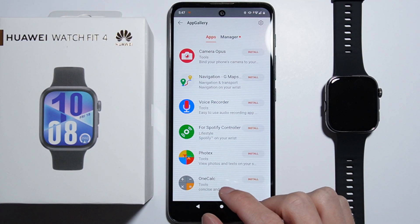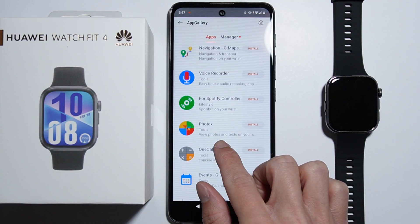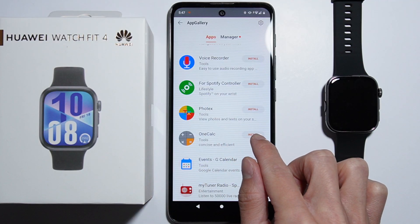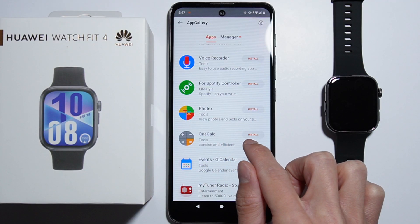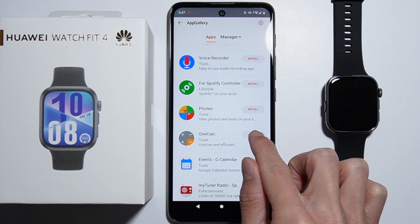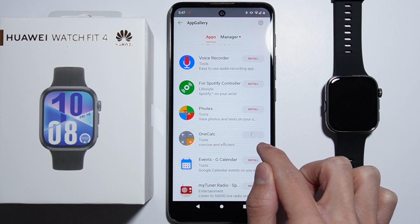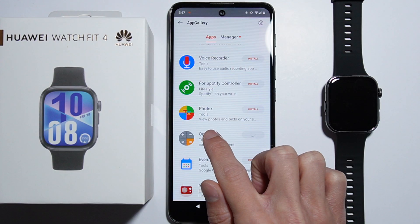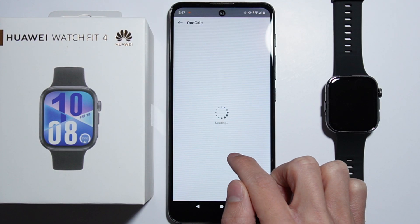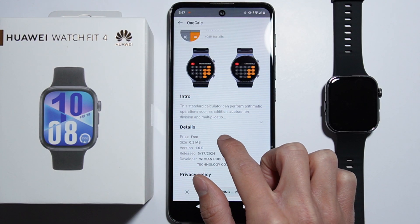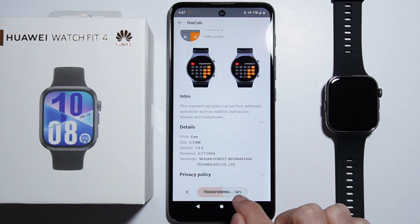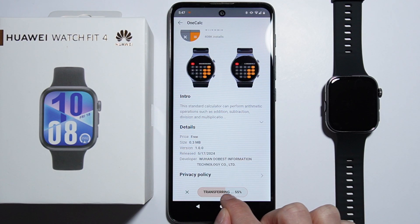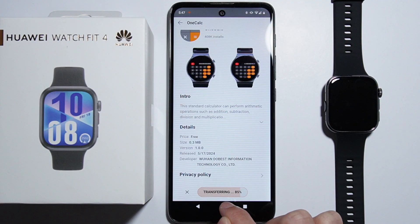Simply select any application that you'd like to download and right next to it there's an install button. You can also tap on these applications for more details, and right there you'll also be able to find the button to install it.